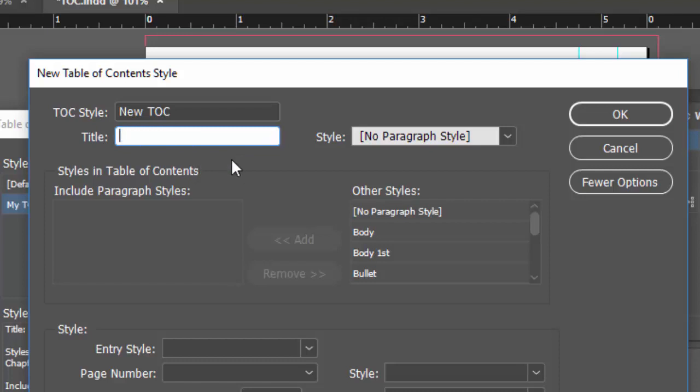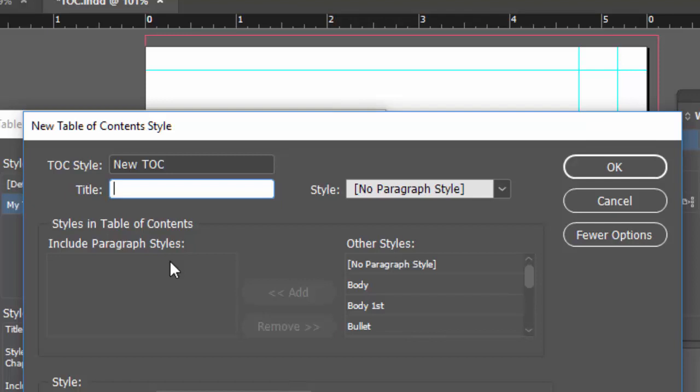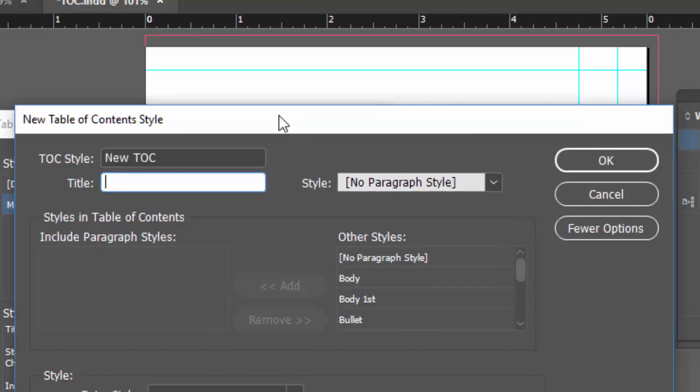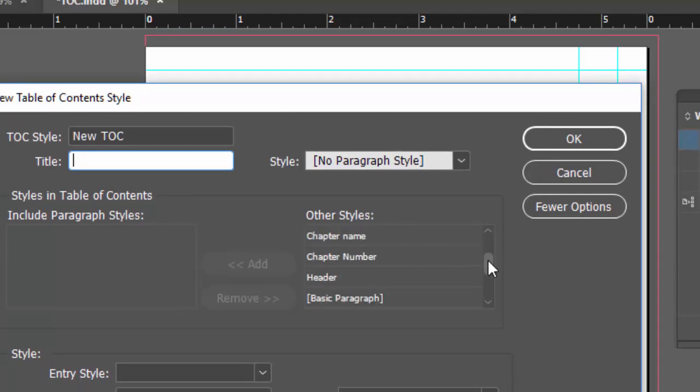Let's see, like I said we'll make a very simple one. Now over here, to make a table of contents InDesign needs to know the paragraph styles. This is one reason why it's always important to create paragraph styles. You have to tell what paragraph styles you want to include. This time we just want chapter name.